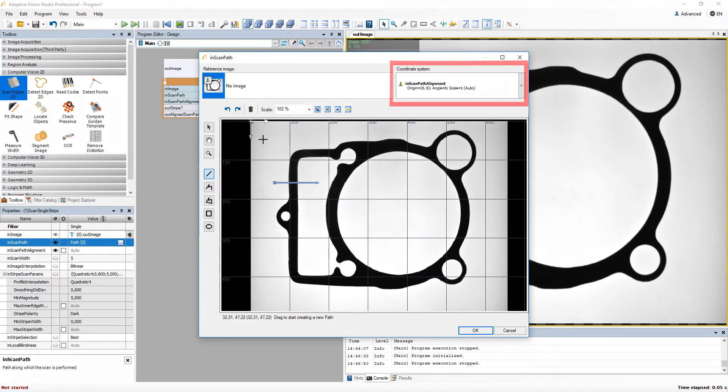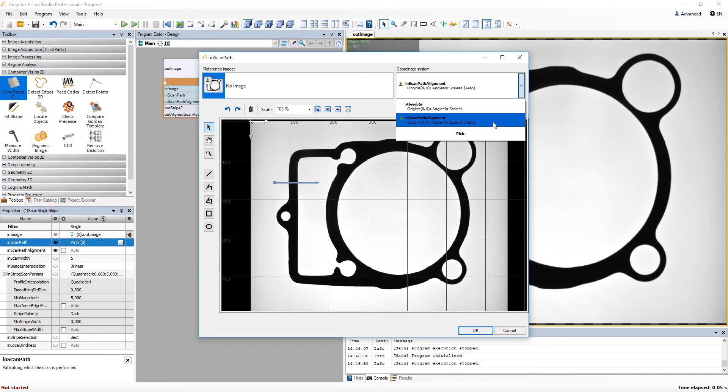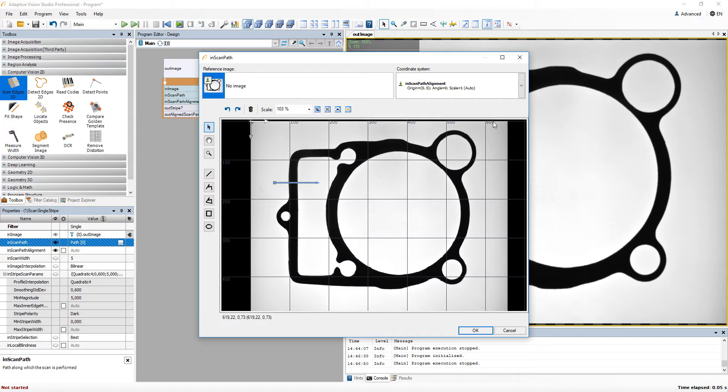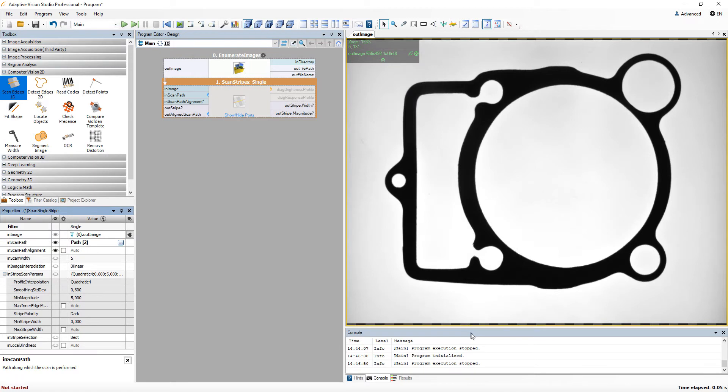In the top right corner, you can select coordinate system in which you want to work. Currently we don't have any additional, so we are going to use the default one. In the situation where we would decide to use some other one, it would be important to connect the same coordinate system to the InScanPath alignment input of the ScanStripes filter. That way we would ensure that scanning path would appear in the same relative position to the object.